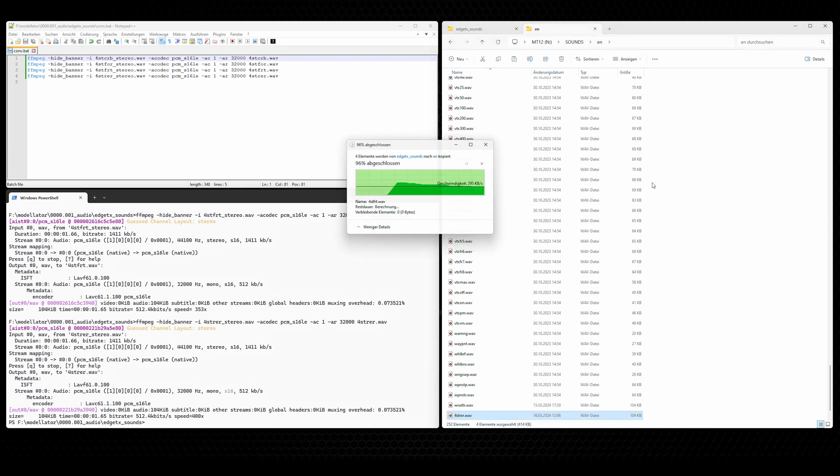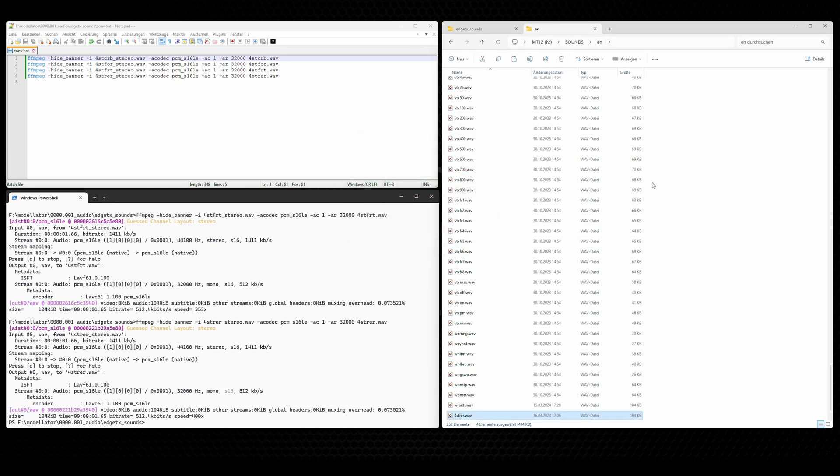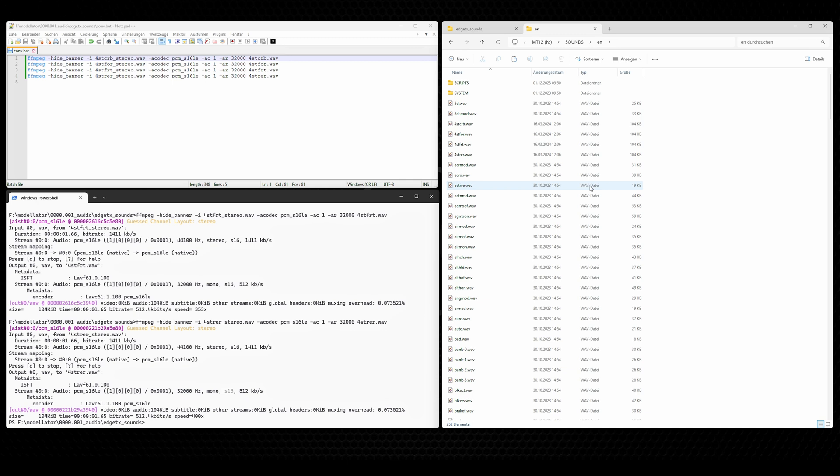Ctrl-V to paste them. And here they are. Those are the four new files. And now let's get back to the MT12 and try them out.